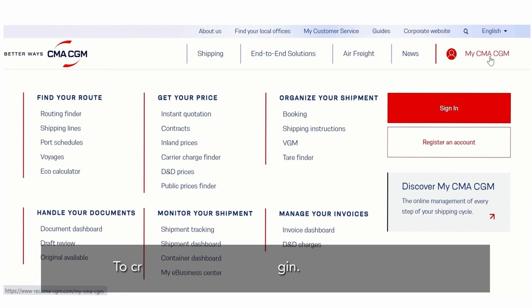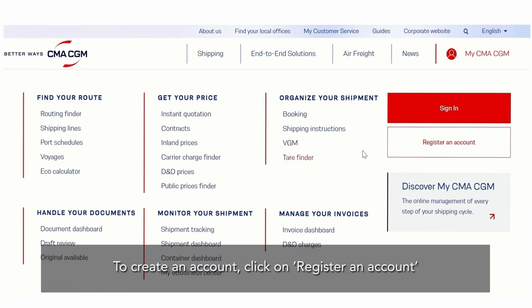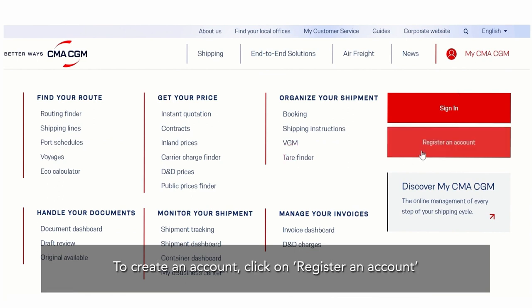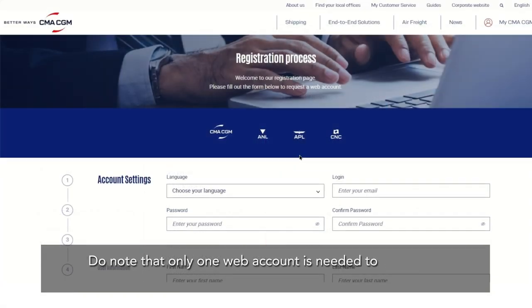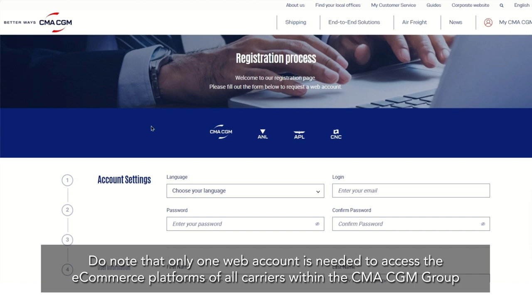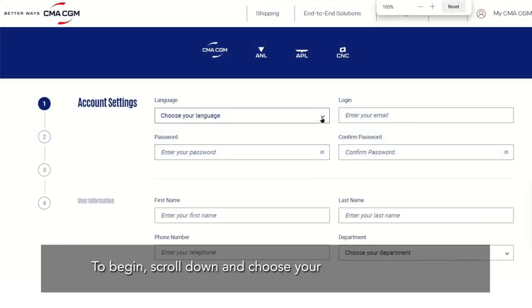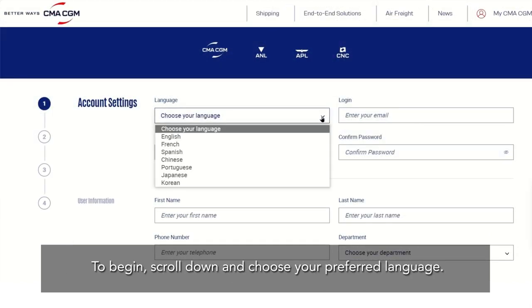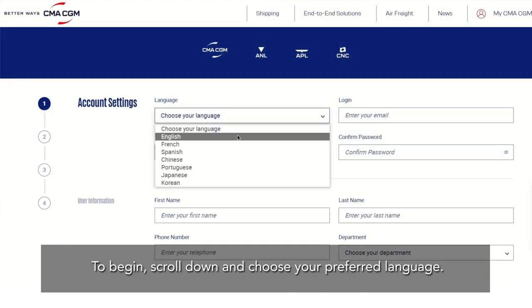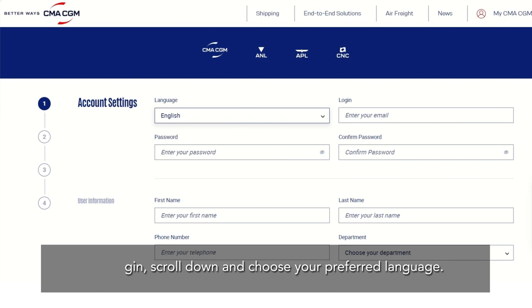To create an account, click on Register an account. Do note that only one web account is needed to access the e-commerce platforms of all carriers within the CMA CGM group. To begin, scroll down and choose your preferred language.